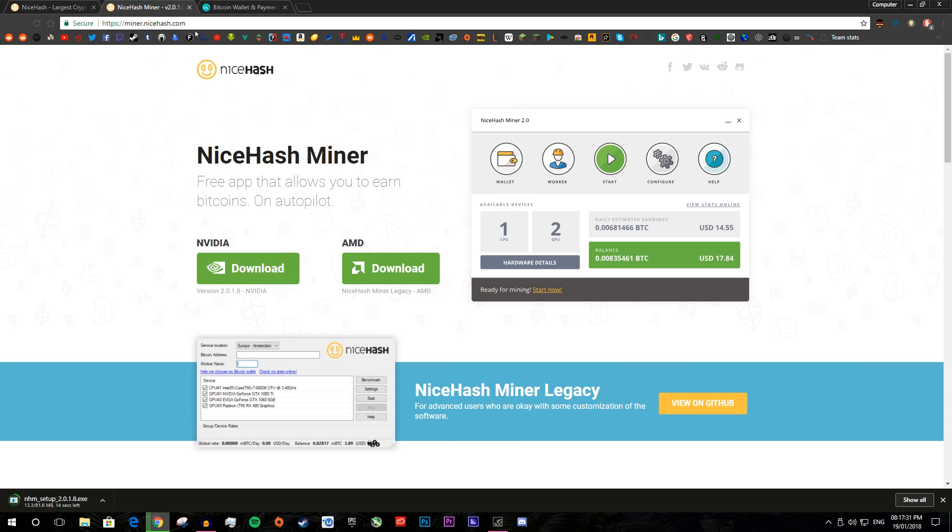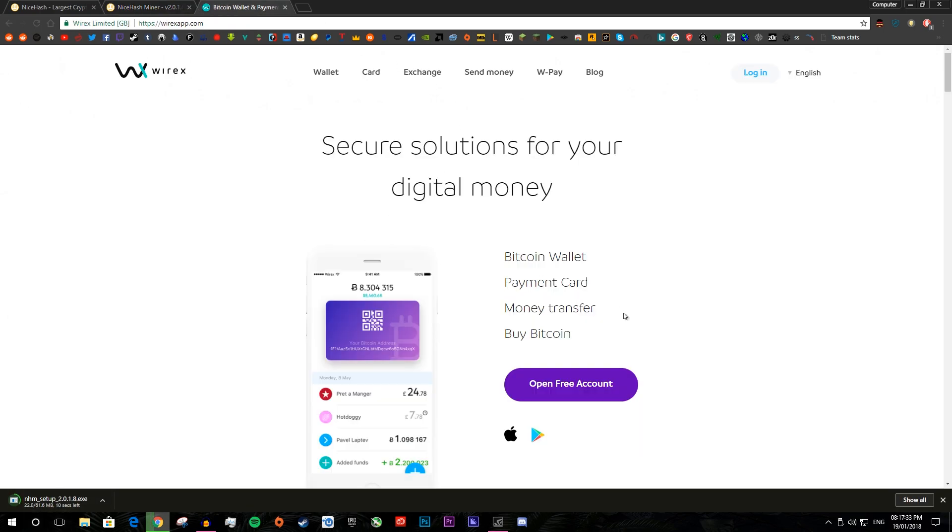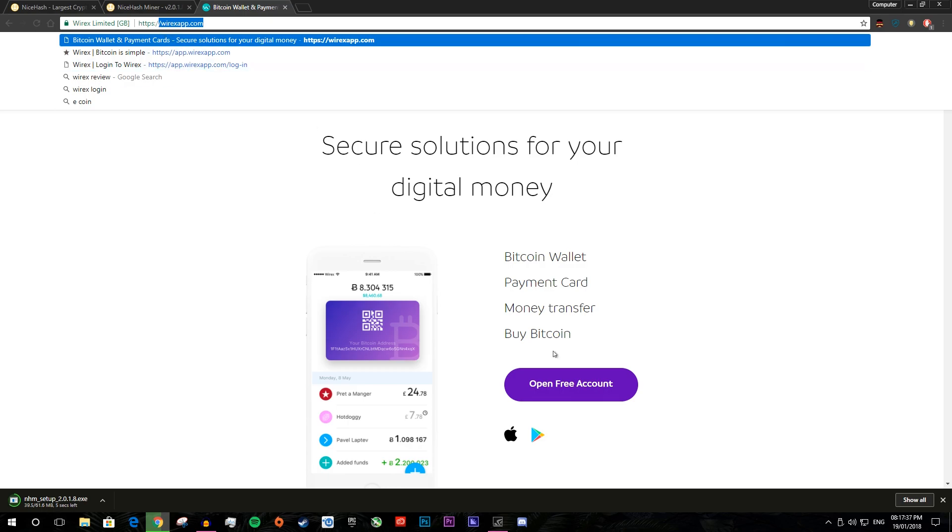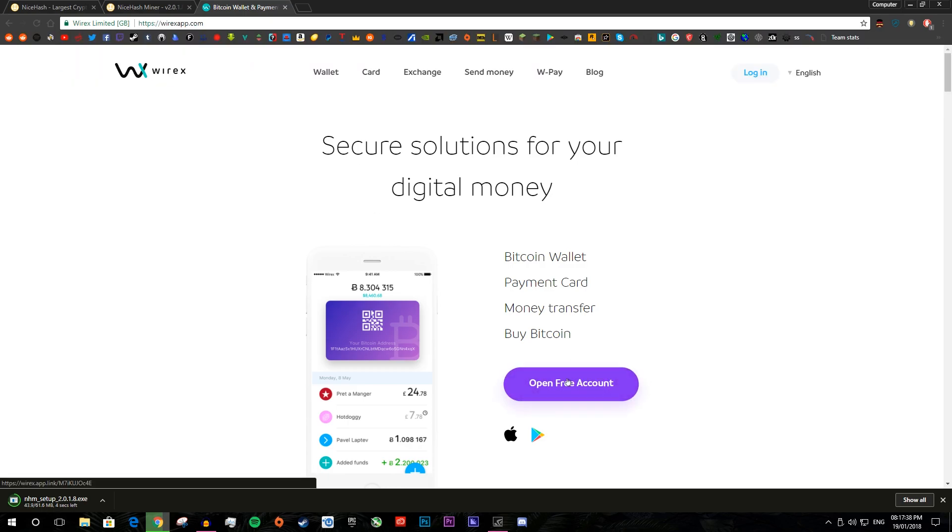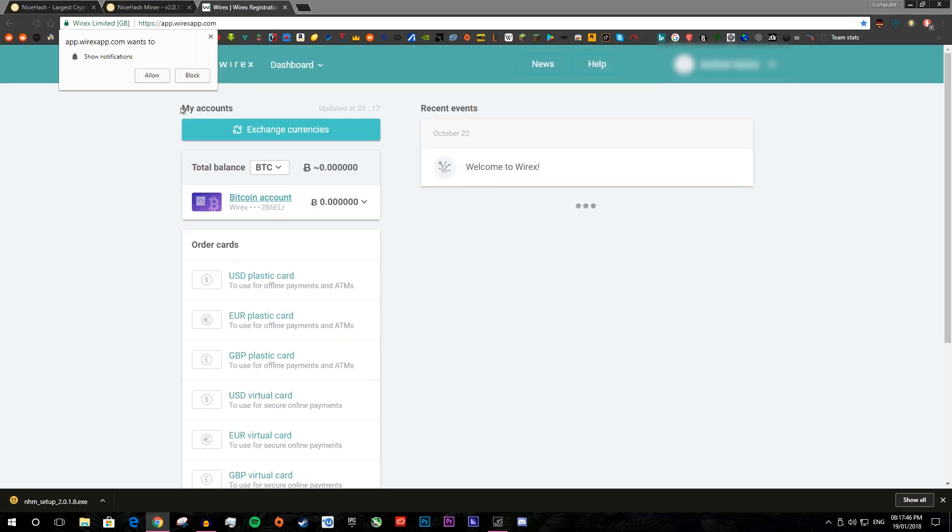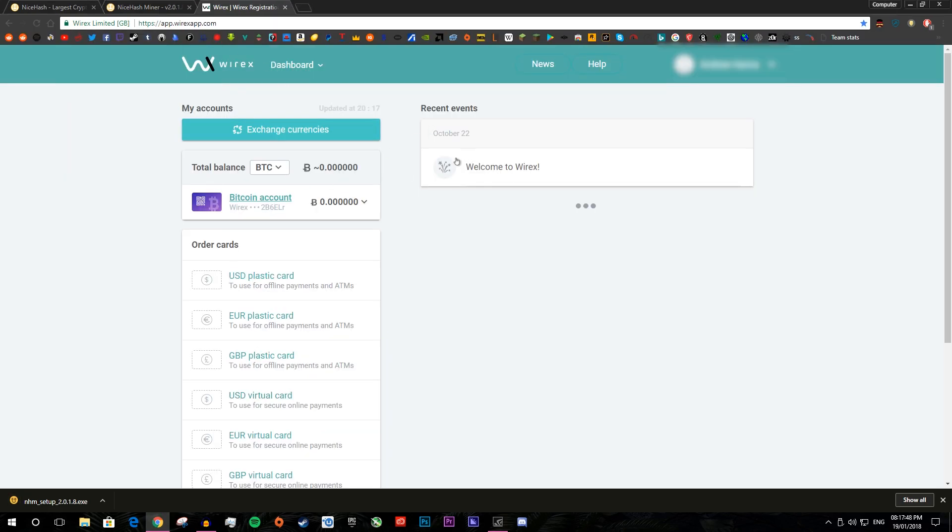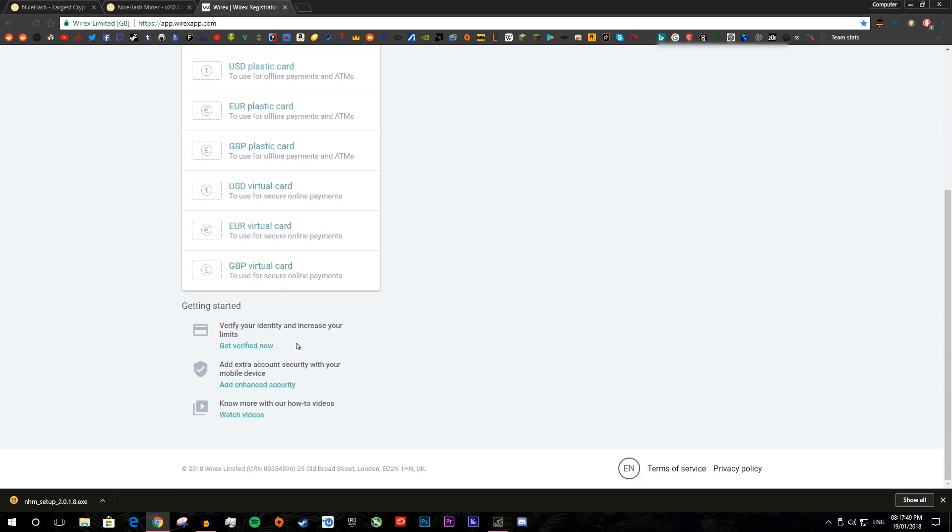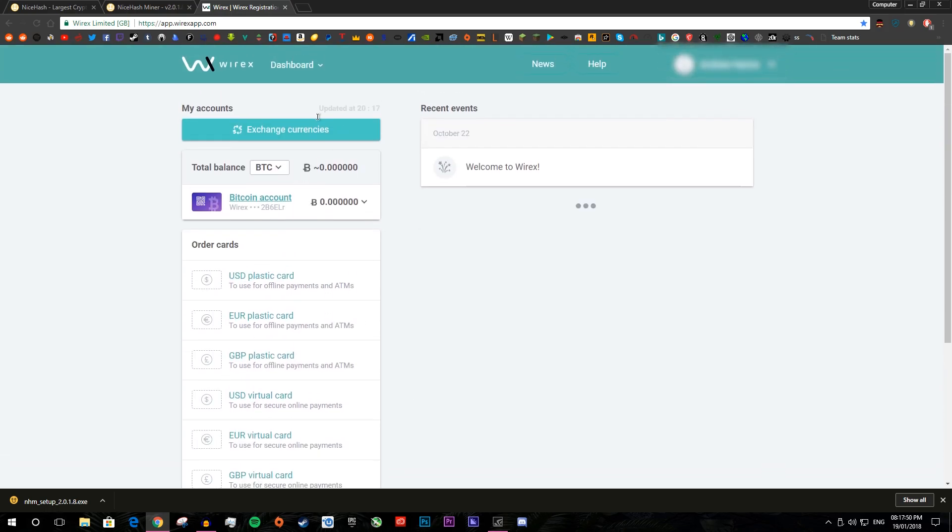And while that's downloading we can go over to Wirex and set up the Wirex account. So you want to go to the link which is Wirexapp.com and press open for your account. I already have an account that nothing's in, that's why you can obviously see nothing here. But you just want to go through the setup, you probably will need to verify stuff and verify your email.